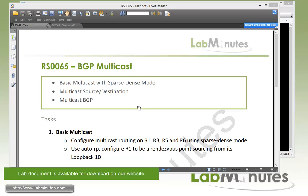In this video, we will be configuring multicast BGP. We start the lab by configuring some basic multicast routing using sparse and dense mode, then configure multicast source and destination so we have something to test. Then we'll look at how we can use multicast BGP to give us the routing flexibility.